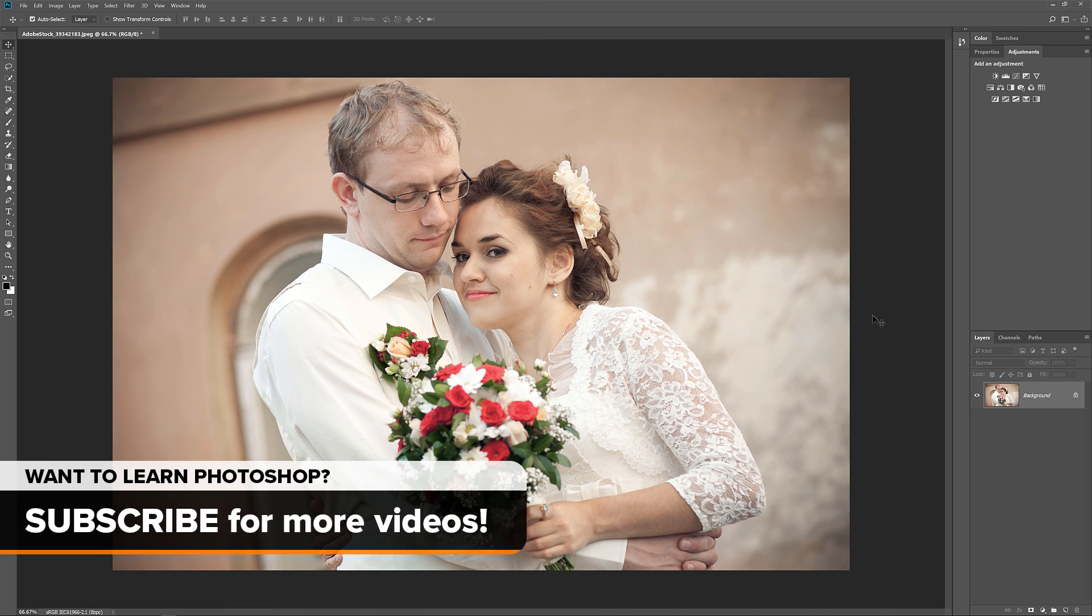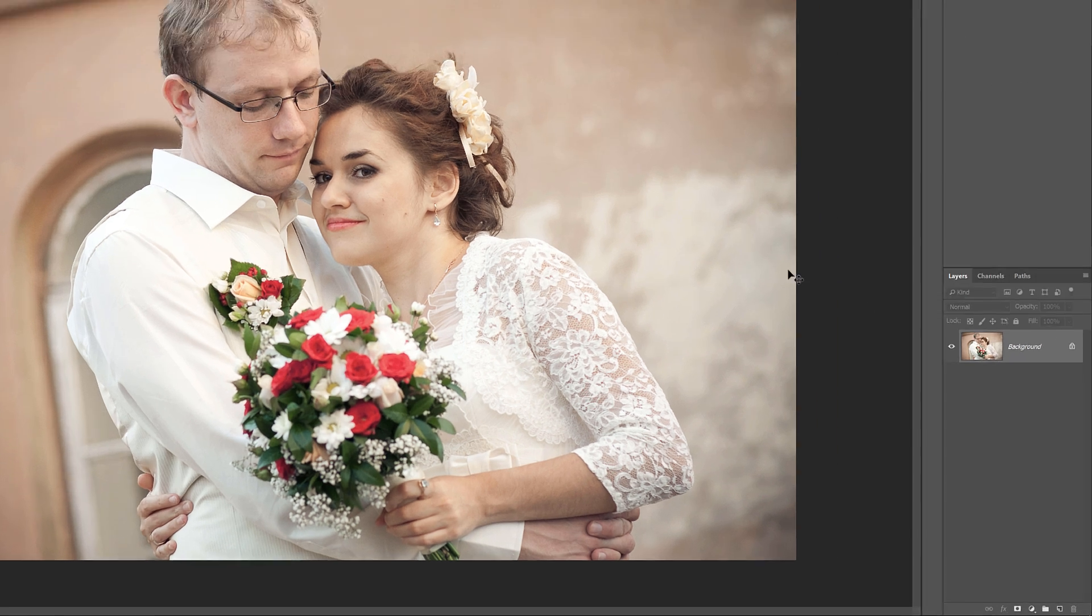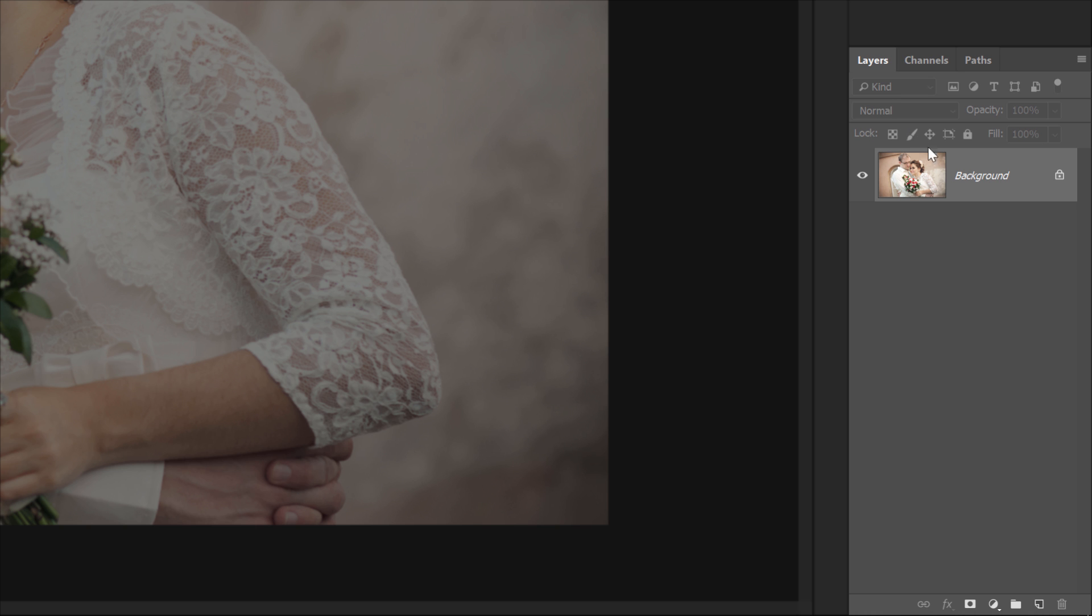Go ahead and open the image you want to place inside the border. I'll use this image that I downloaded from Adobe Stock. If we look in the Layers panel, we see the image on the background layer.